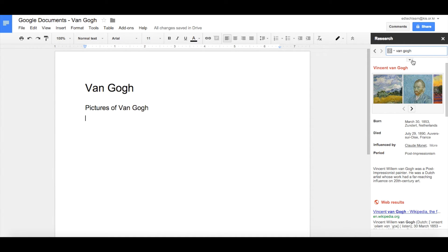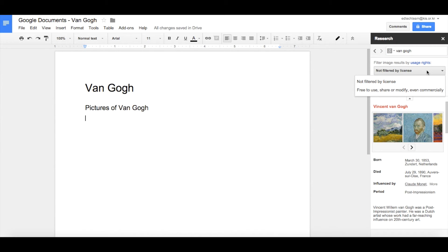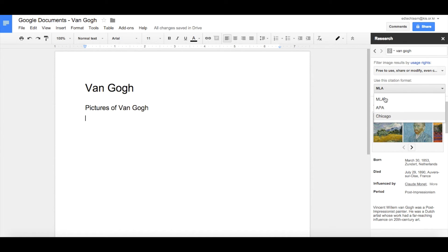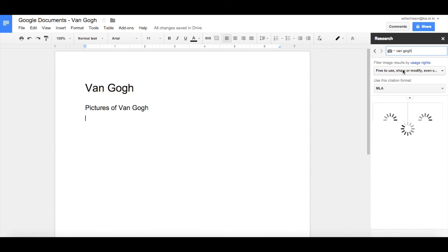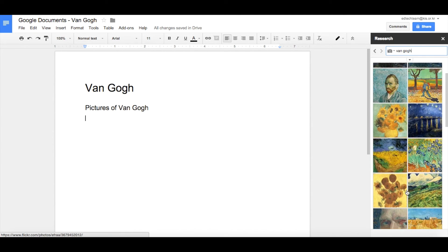So let's click on this dropdown menu and choose images that are free to share and modify. We're also going to choose a citation standard. At the moment this is set to MLA, but we can choose APA or Chicago if we want to. Let's keep it at MLA. Now we search for images of Van Gogh and we can see all the images that are free to use.